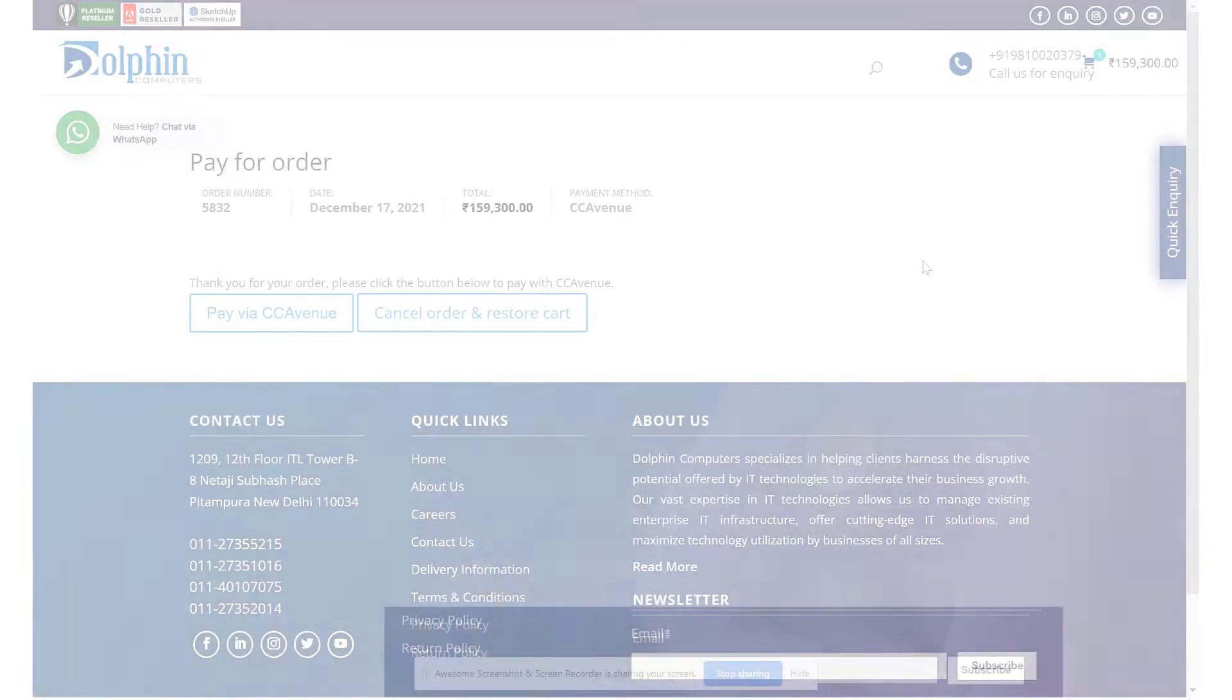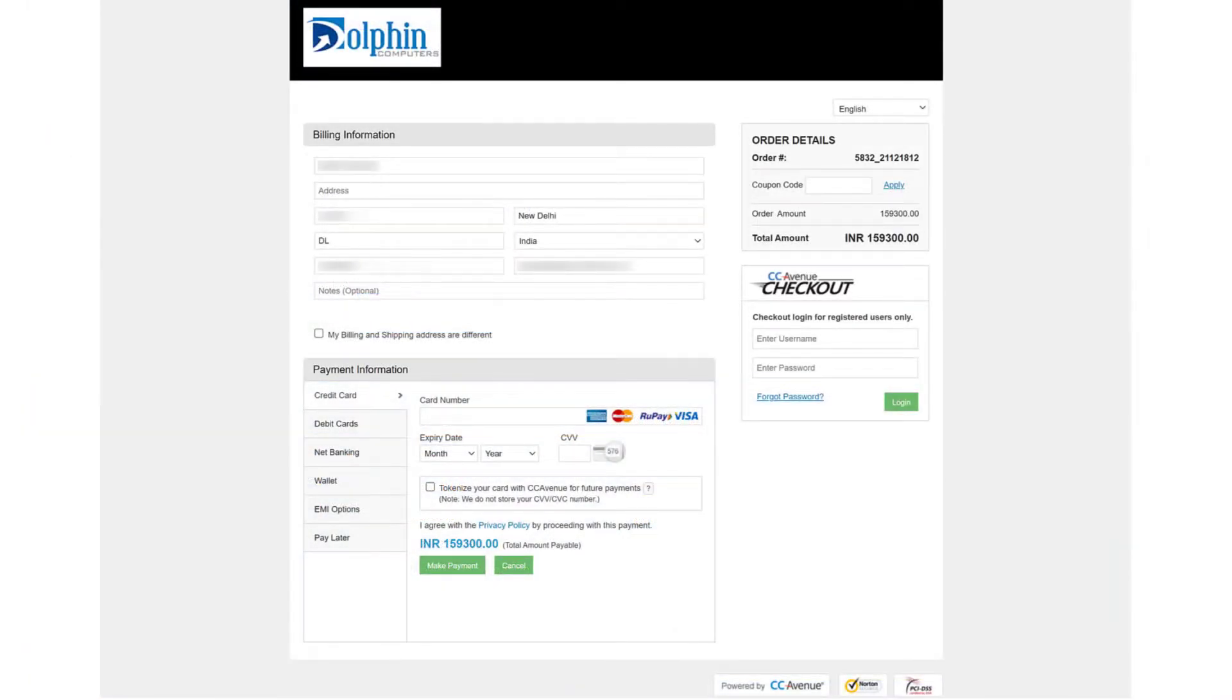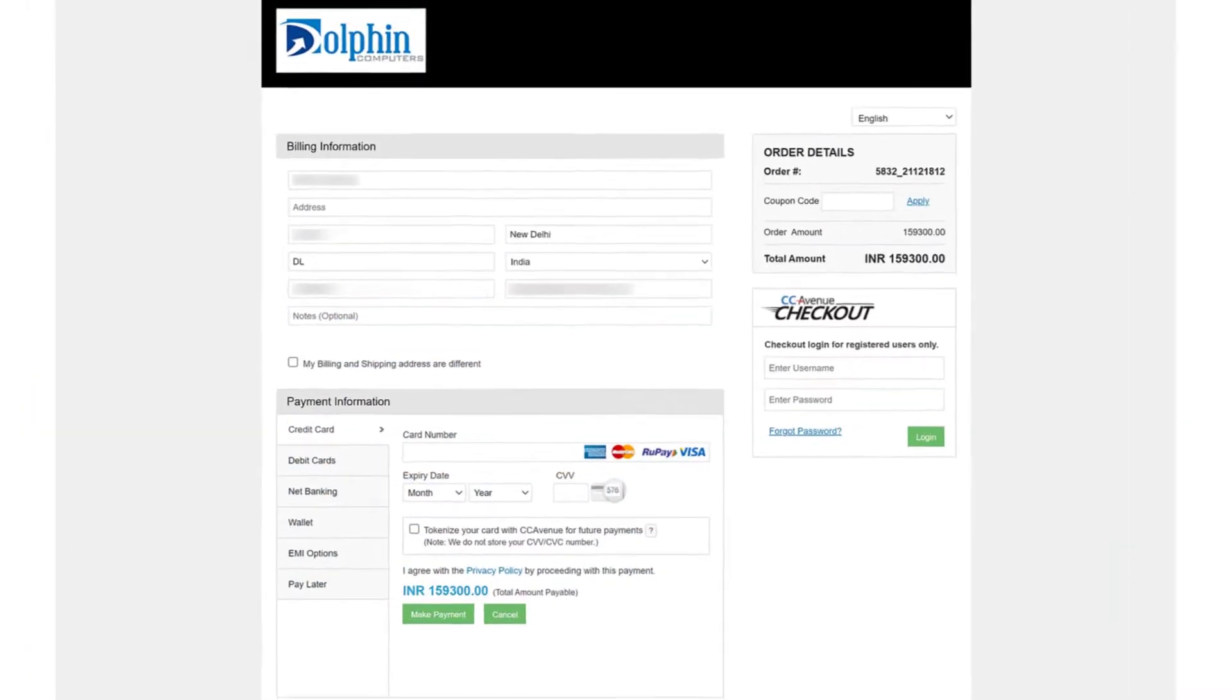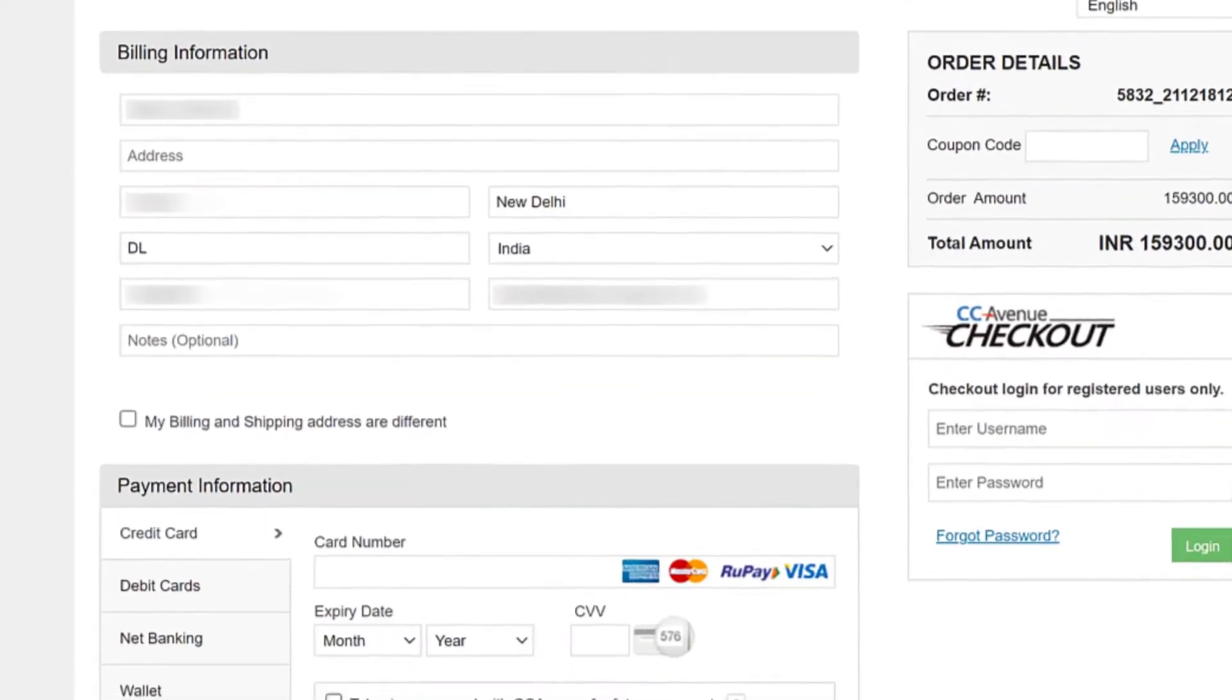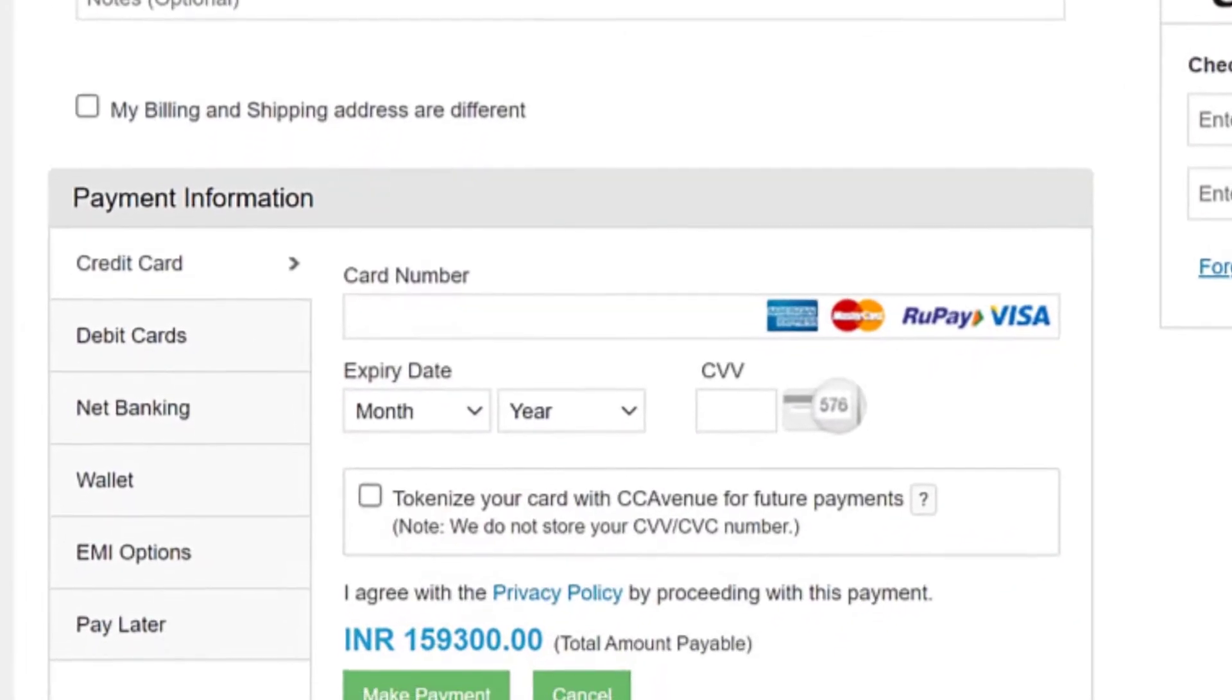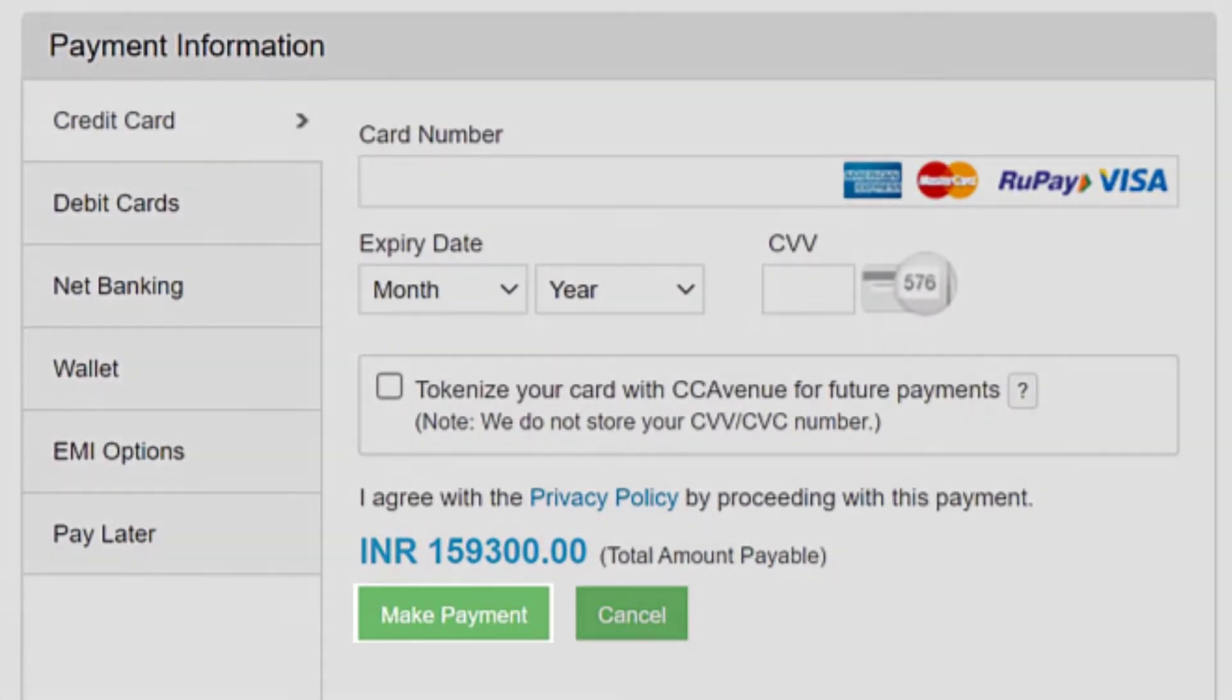Click on place order and you will be transferred to the payment gateway. This section requires you to select a payment method and complete your payment information. Then click on the make payment button.